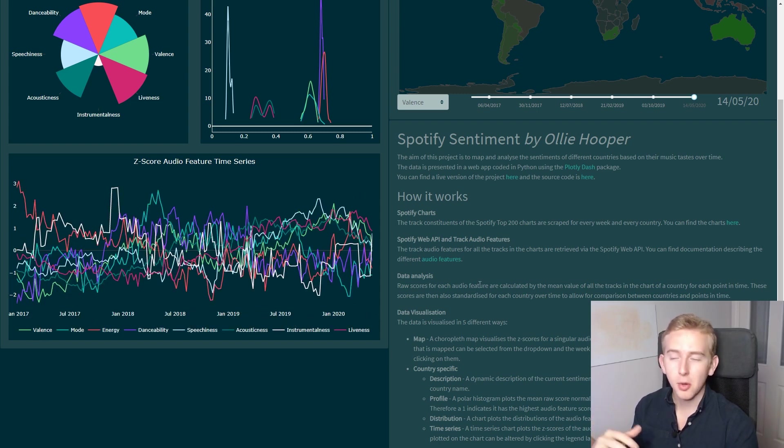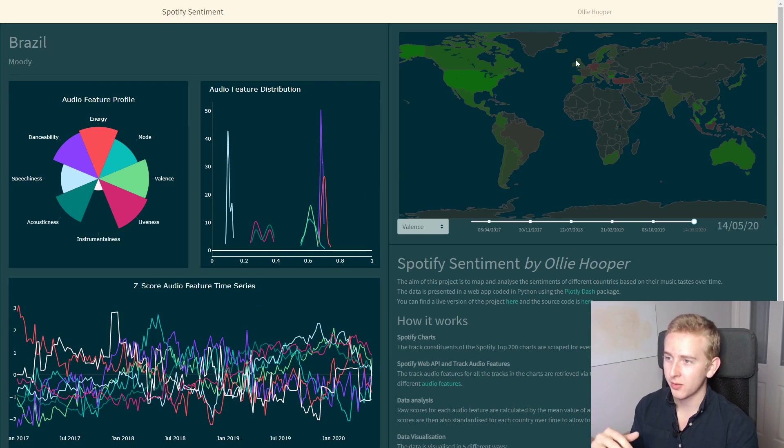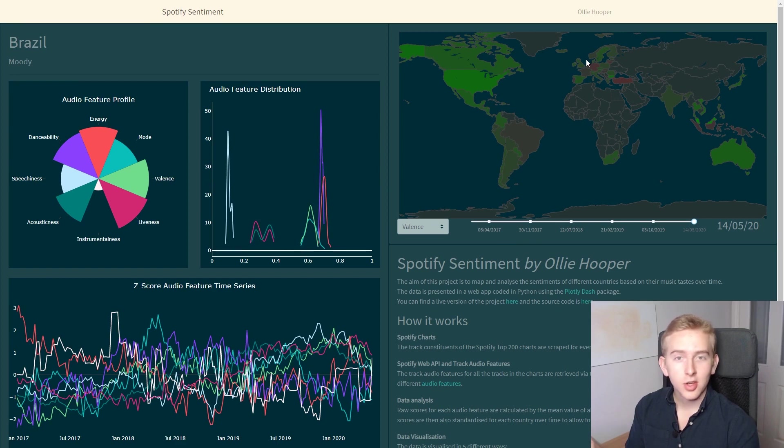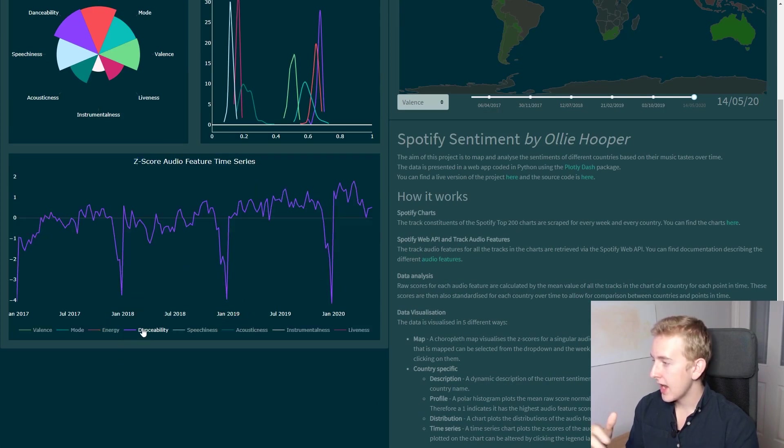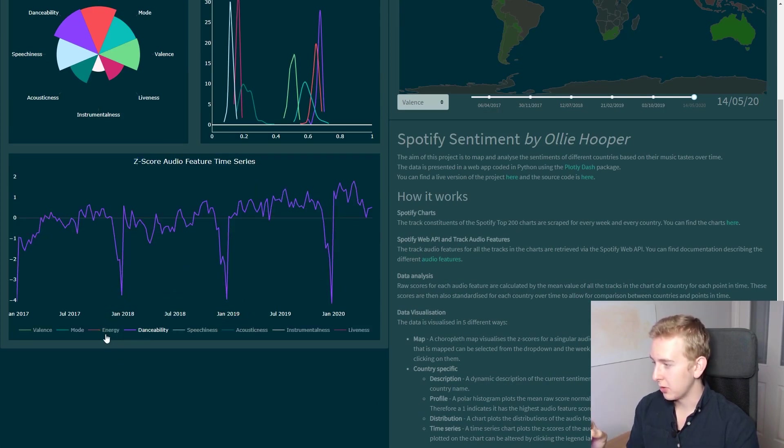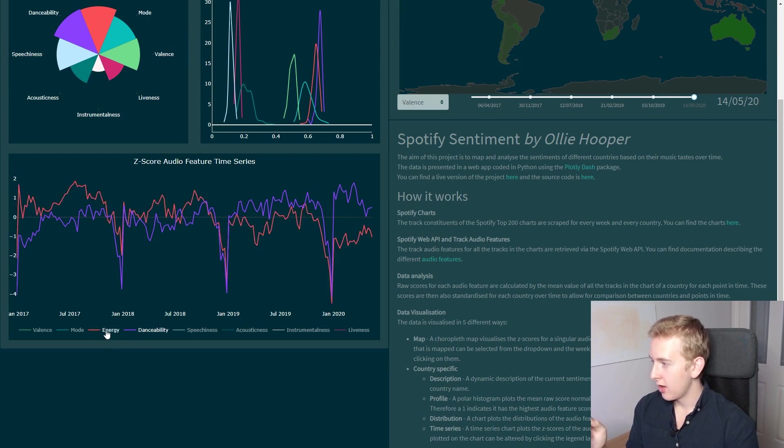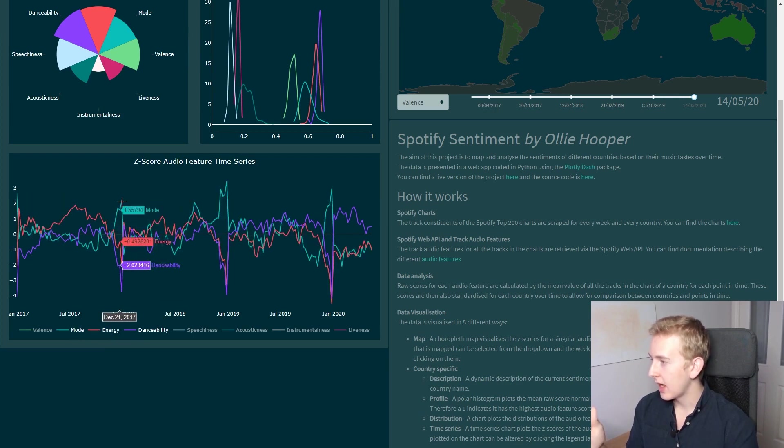Another trend you can easily spot is Christmas. Going back to the UK we can see that Christmas music is not very danceable, not particularly energetic, and typically in the major key.